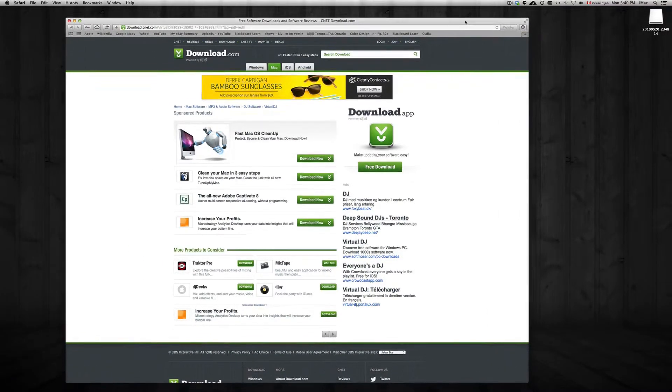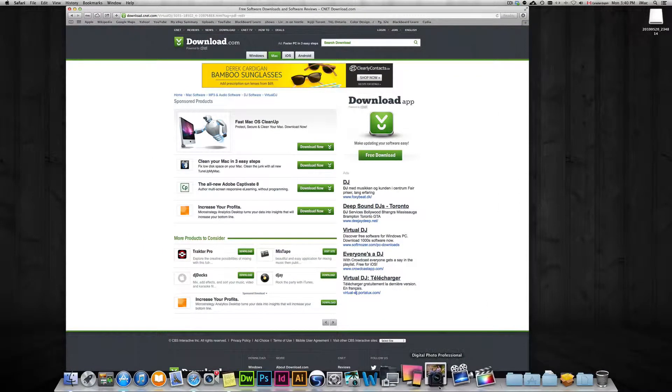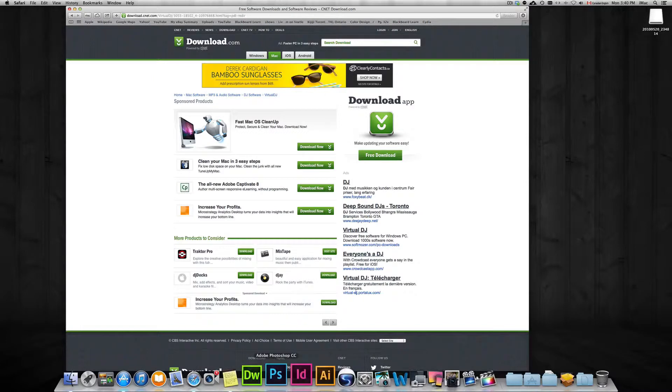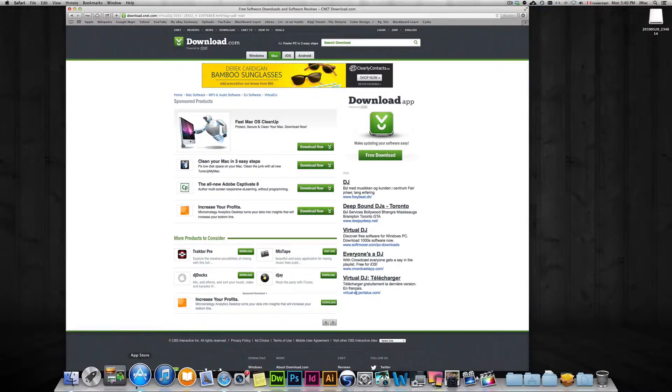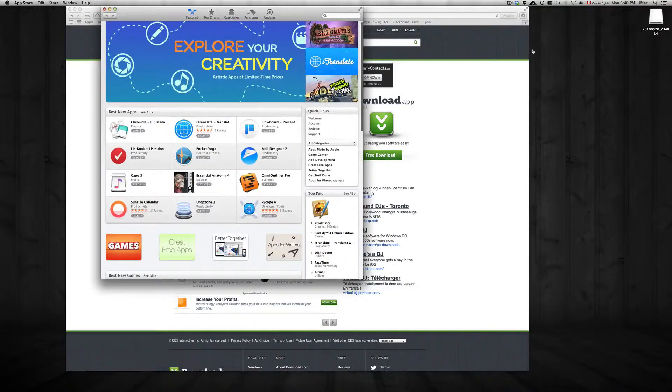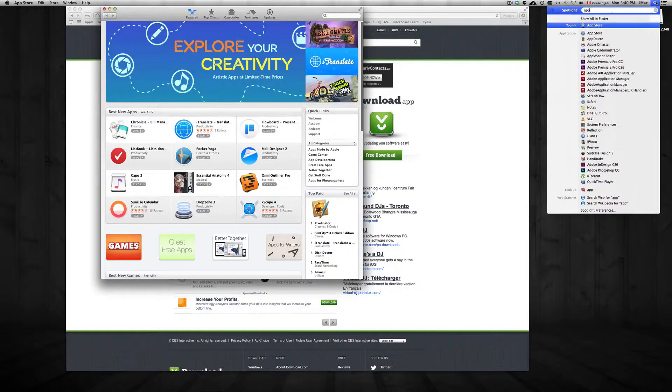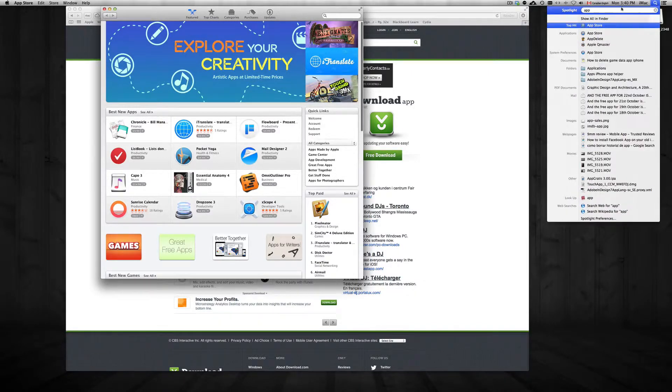In a second, I just want to show you another way. Usually the best way to get apps is from your App Store. So App Store, if you don't see it down there, just type it up here, App Store and you're going to see it.